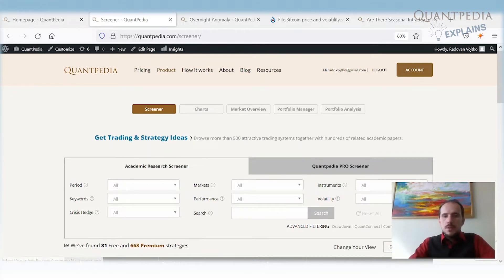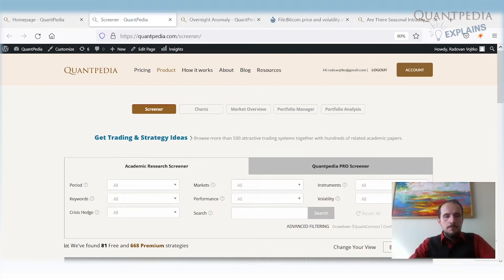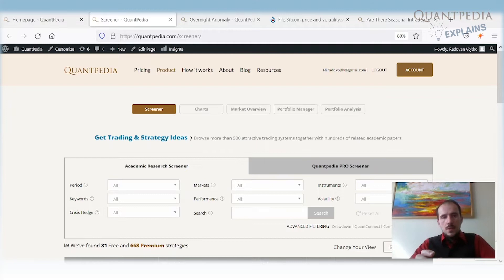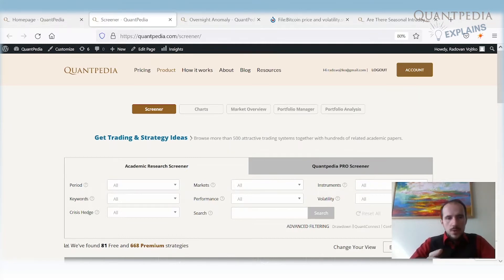Quantpedia covers all main asset classes — equities, commodities, bonds, currencies, and cryptocurrencies. I picked a crypto anomaly for this first video. In Quantpedia, we believe we can use academic research as inspiration for building new trading strategies. I want to show you how we can use knowledge of one existing anomaly from one asset class, stock index prices, to uncover a new anomaly in another asset class — Bitcoin prices. So our journey will begin in the stock market.